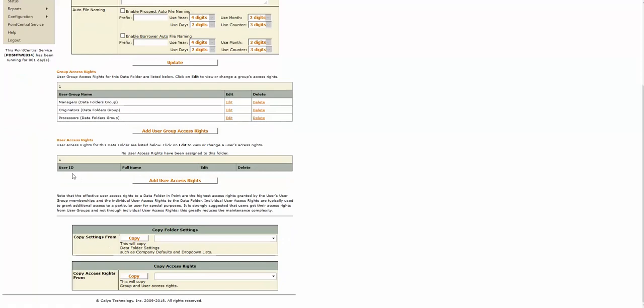If you had any individual users, they will also have been applied to this folder. Alright, thank you. We'll see you next time.